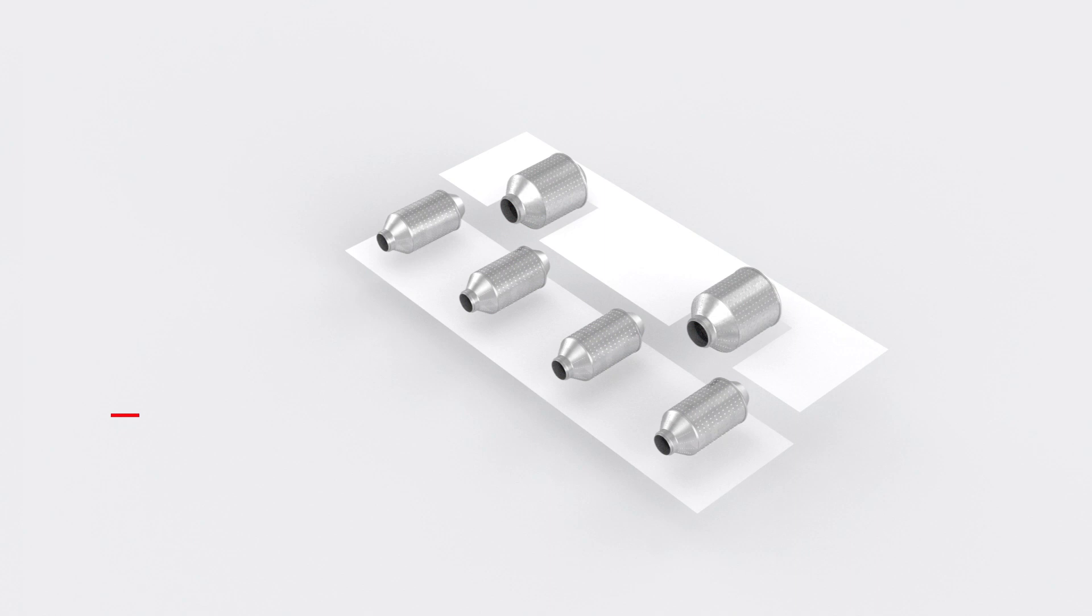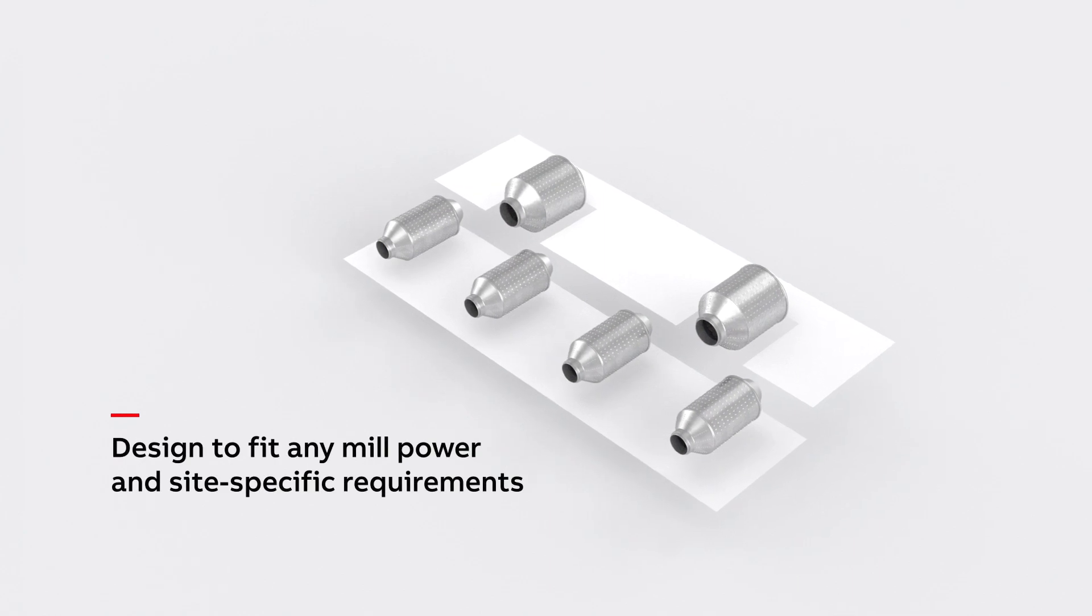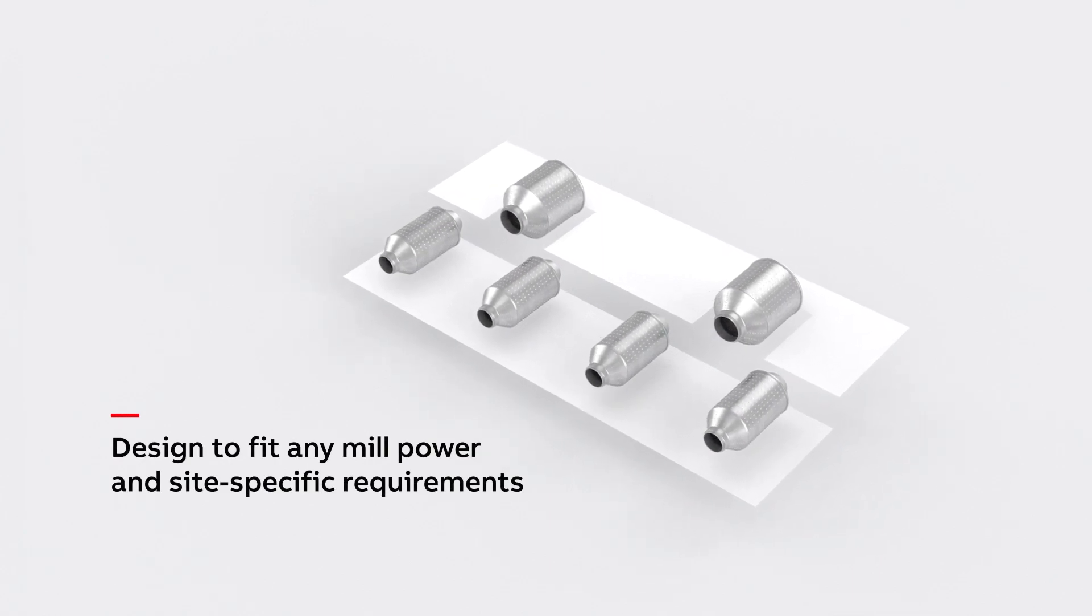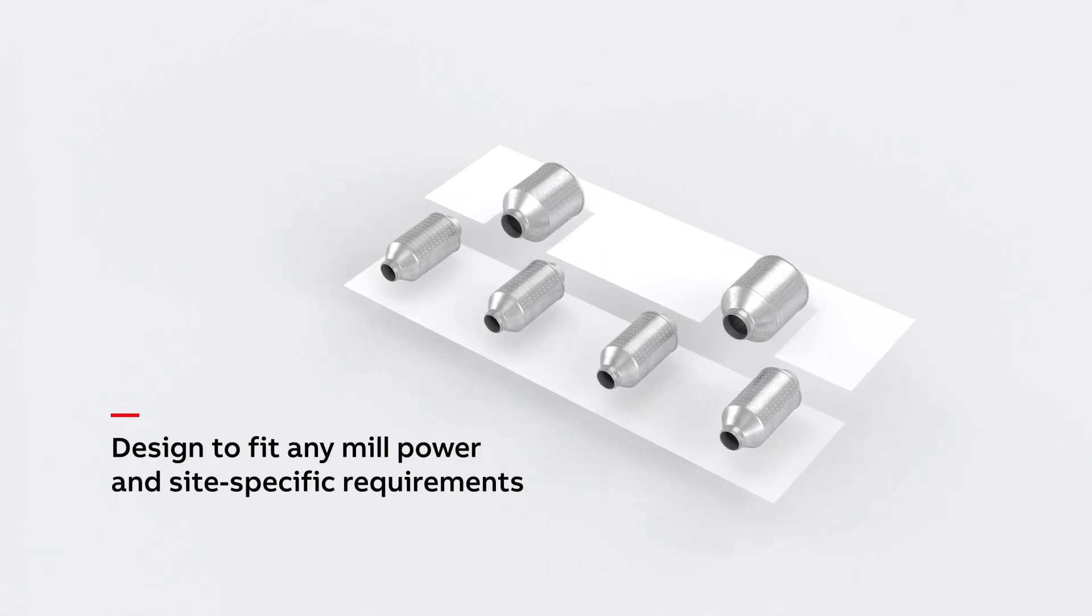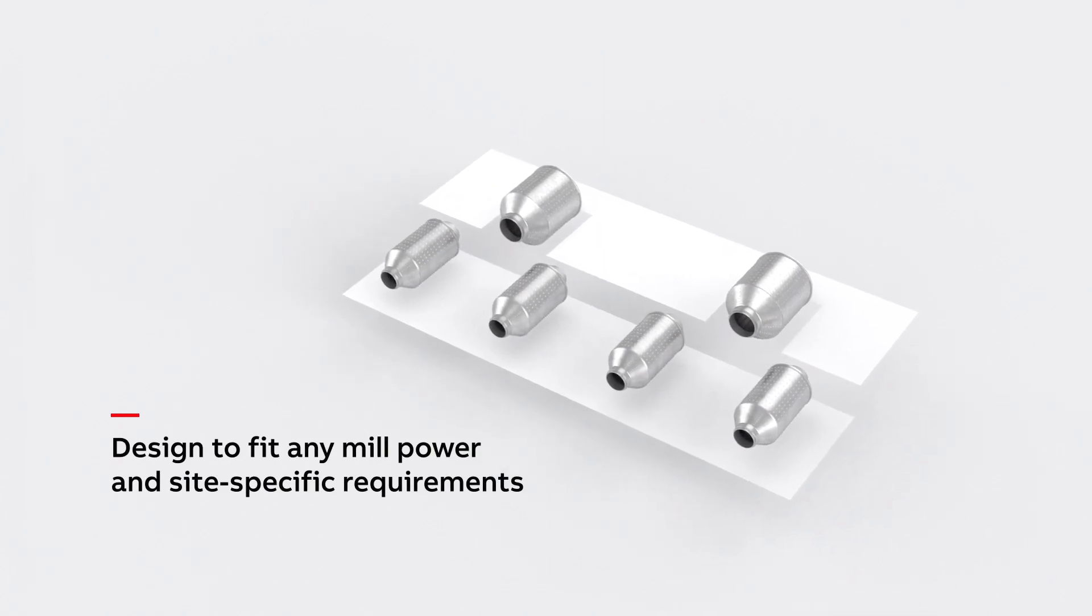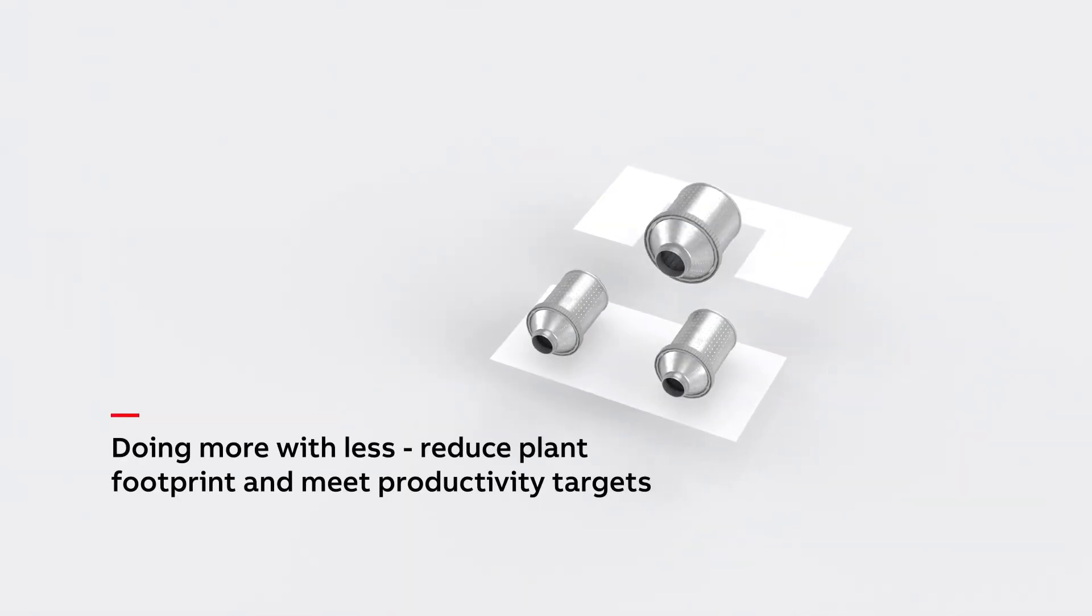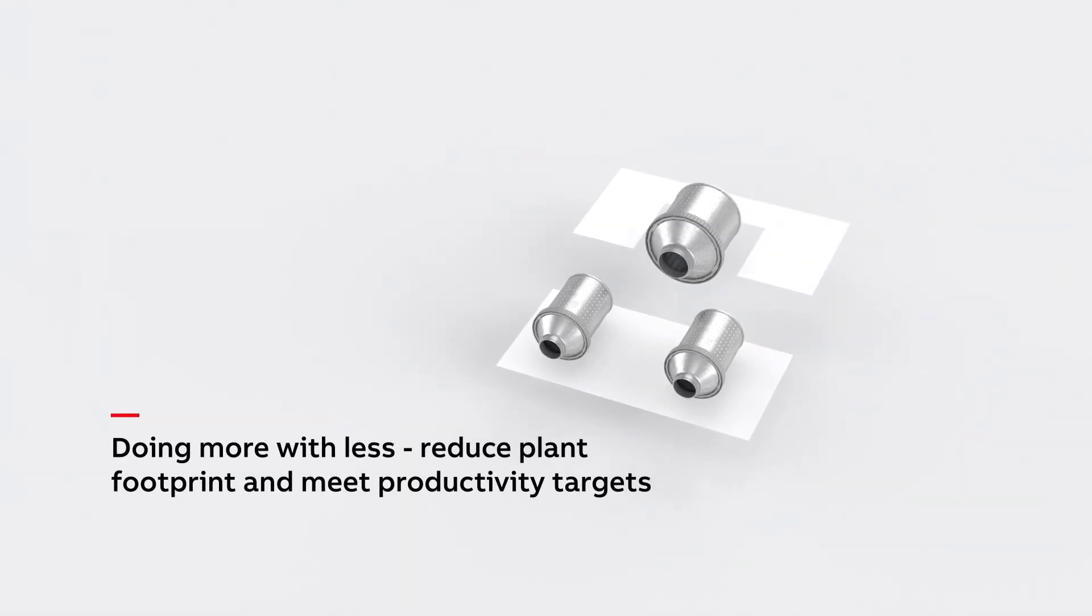GMDs are designed to fit individual mill power requirements, supporting high-throughput and small footprint operations. Our system is your answer to power mega mills.